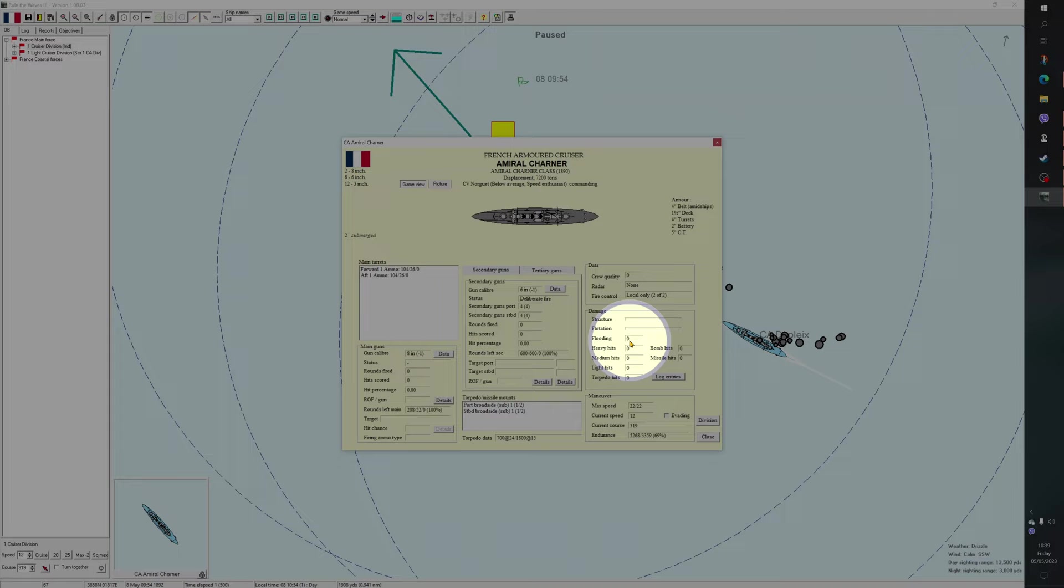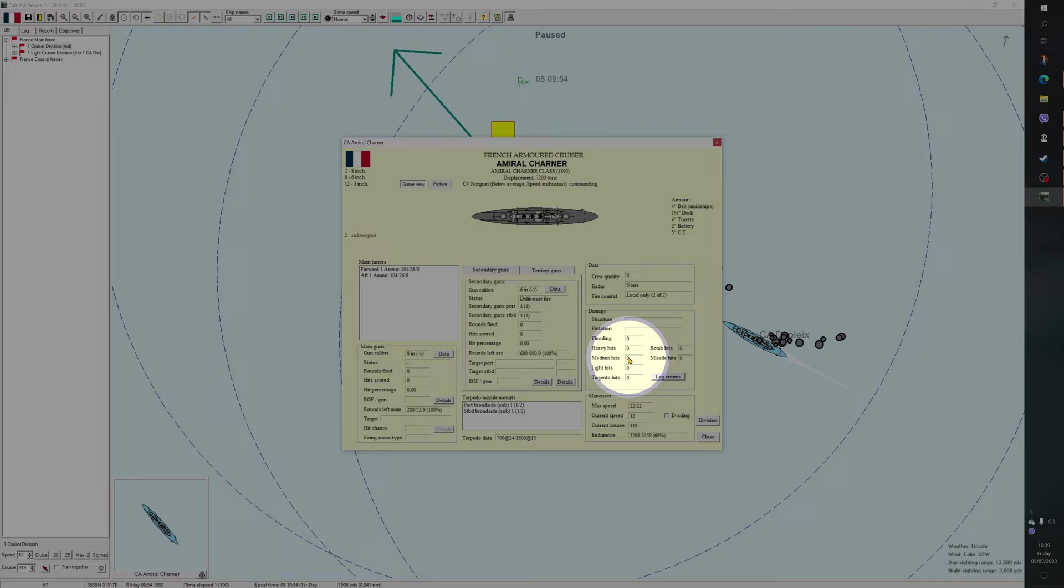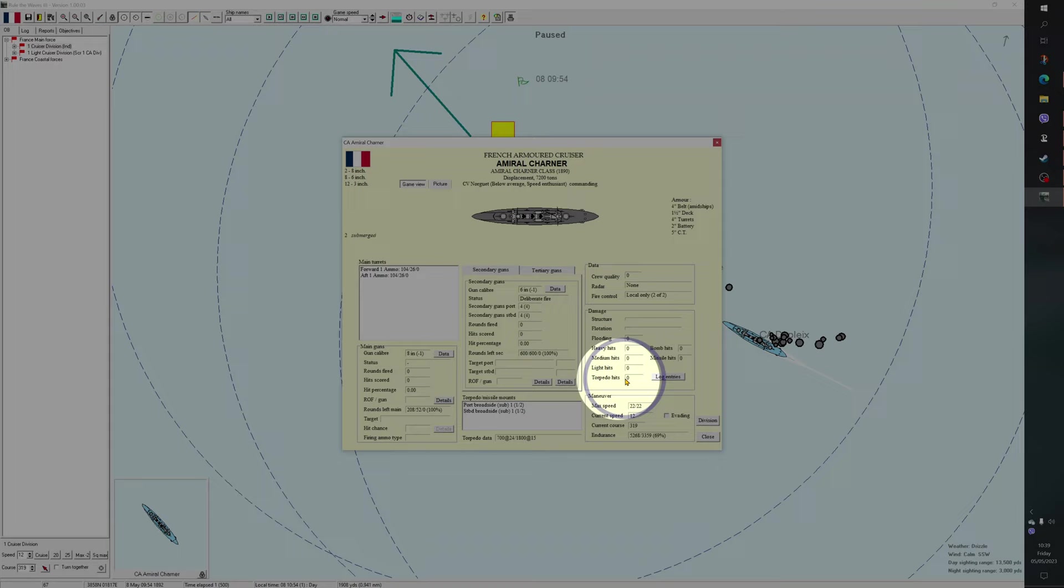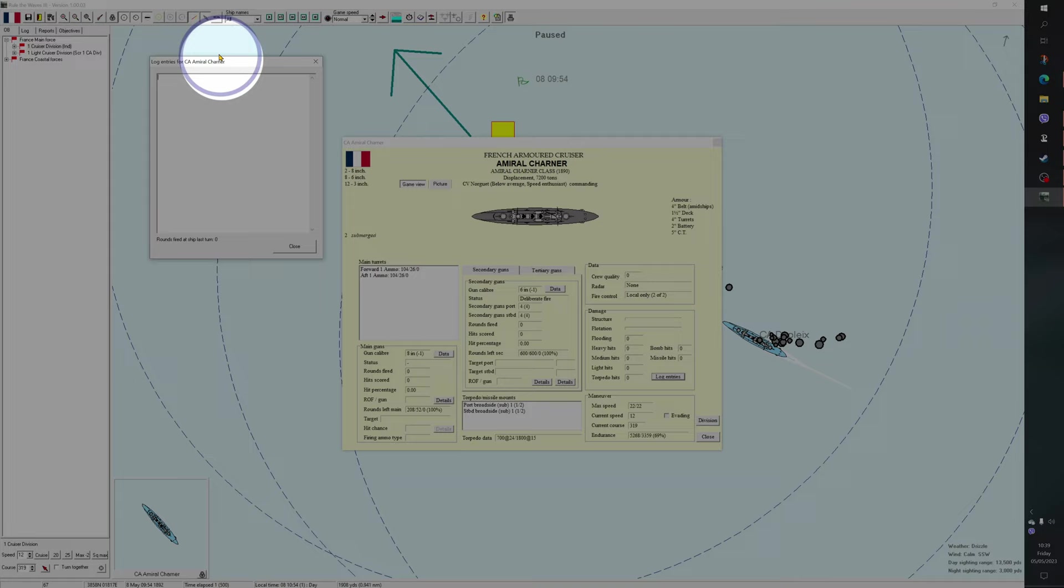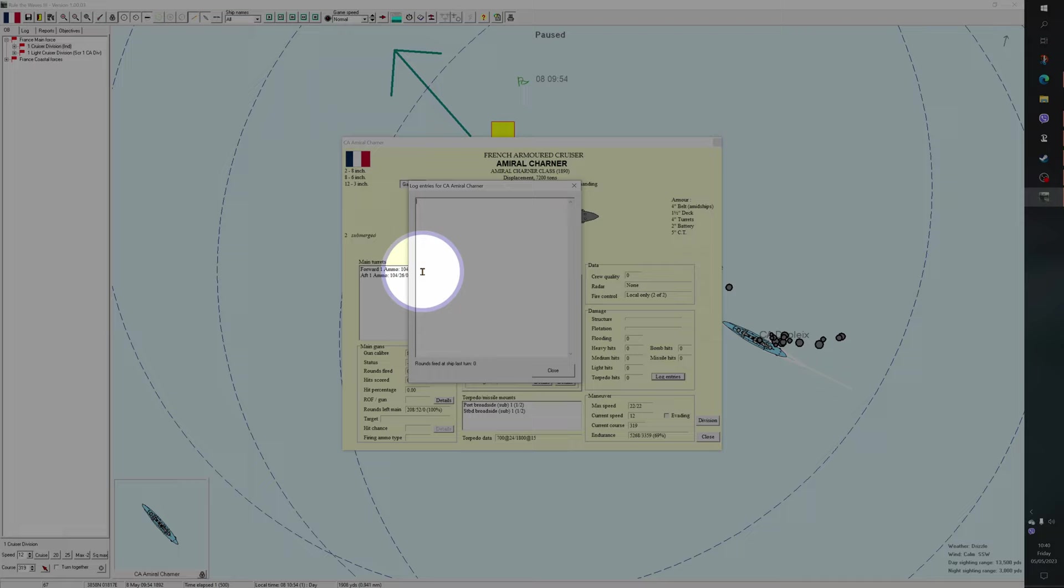If you get the flooding down to single figures, that's good, but be aware that that can still mean that the flooding will slowly fill up and you may sink due to progressive flooding, i.e. they never really get it fully under control. Down here, it tells you how many heavy hits, how many medium hits. Heavy means 11 inch or more. Medium means 10 to 6 and light means 5 to 2 inch guns. Torpedo hits and for later on, bomb and missile hits. There's also a log here which will describe everything that's happened to the ship in this battle, which can be helpful to look up, particularly when you're doing a little bit of post-battle analysis. Obviously, nothing's happened here.